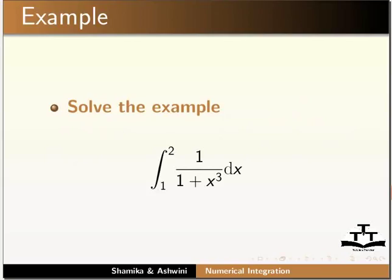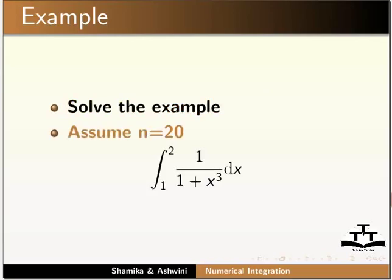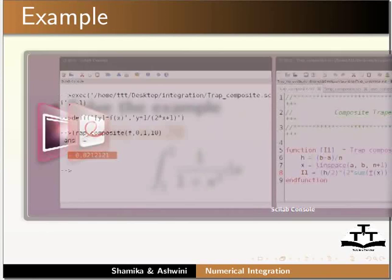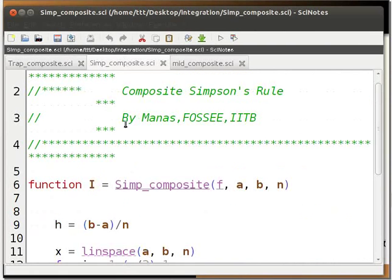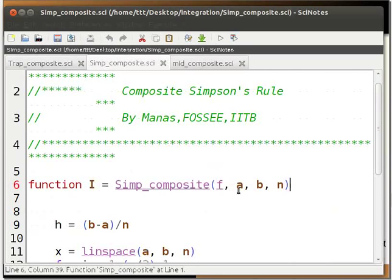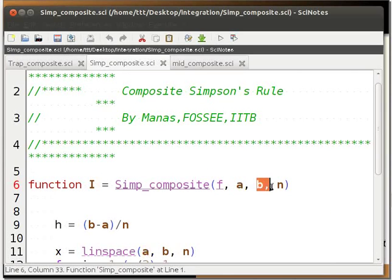Let us solve an example using the composite Simpson's rule. We are given the function 1/(1 + x³) dx in the interval 1 to 2. Let the number of intervals be 20. Let us look at the code for composite Simpson's rule. We first define the function with parameters f, a, b, n. f refers to the function we have to solve, a is the lower limit, b is the upper limit, and n is the number of intervals.